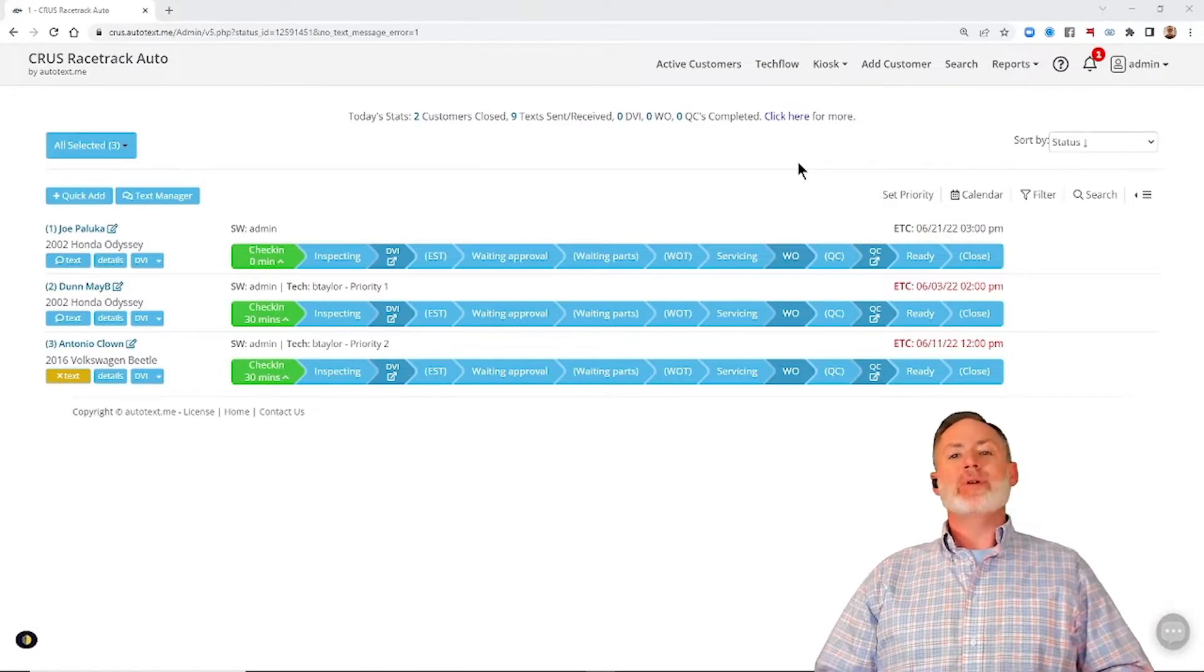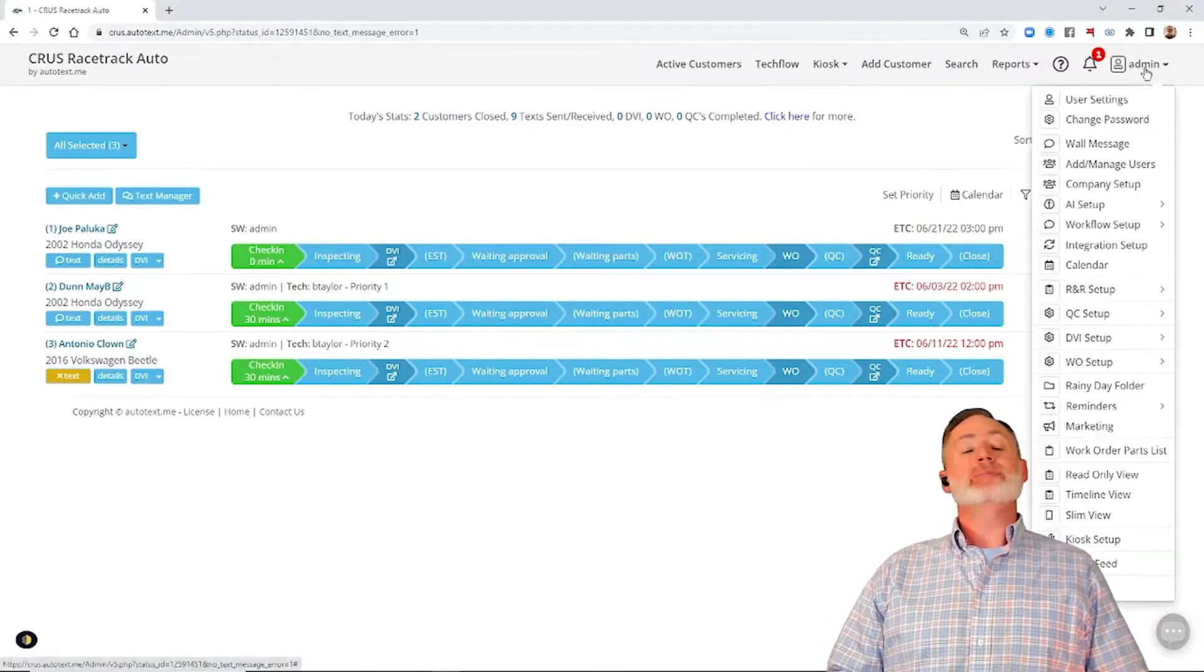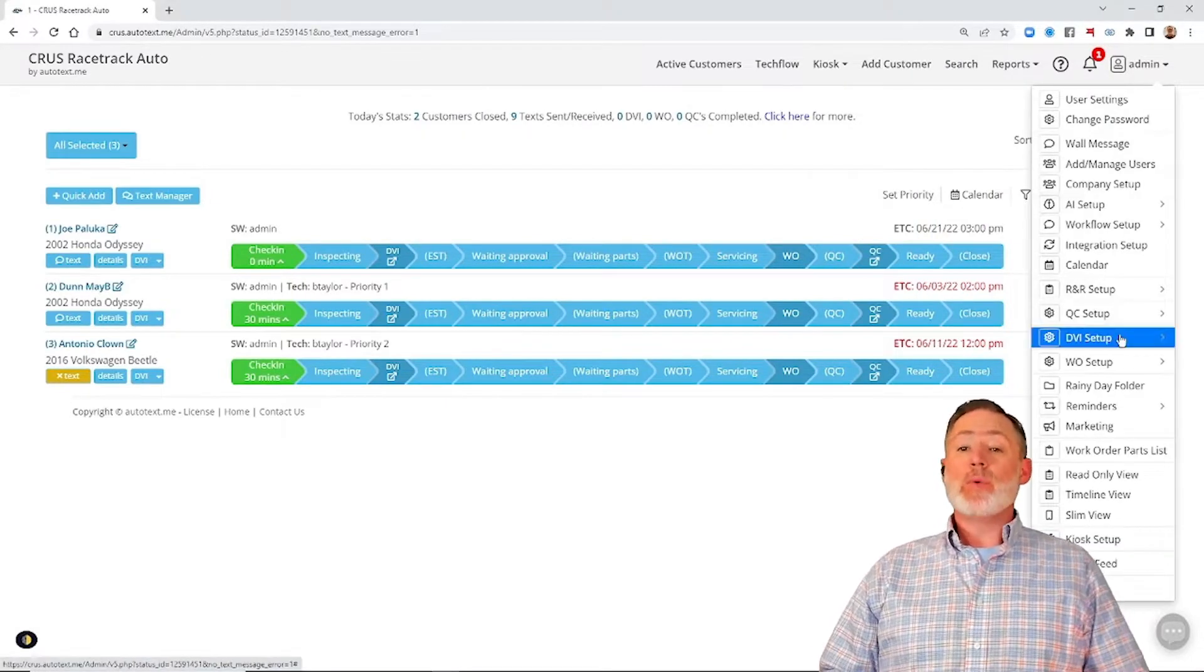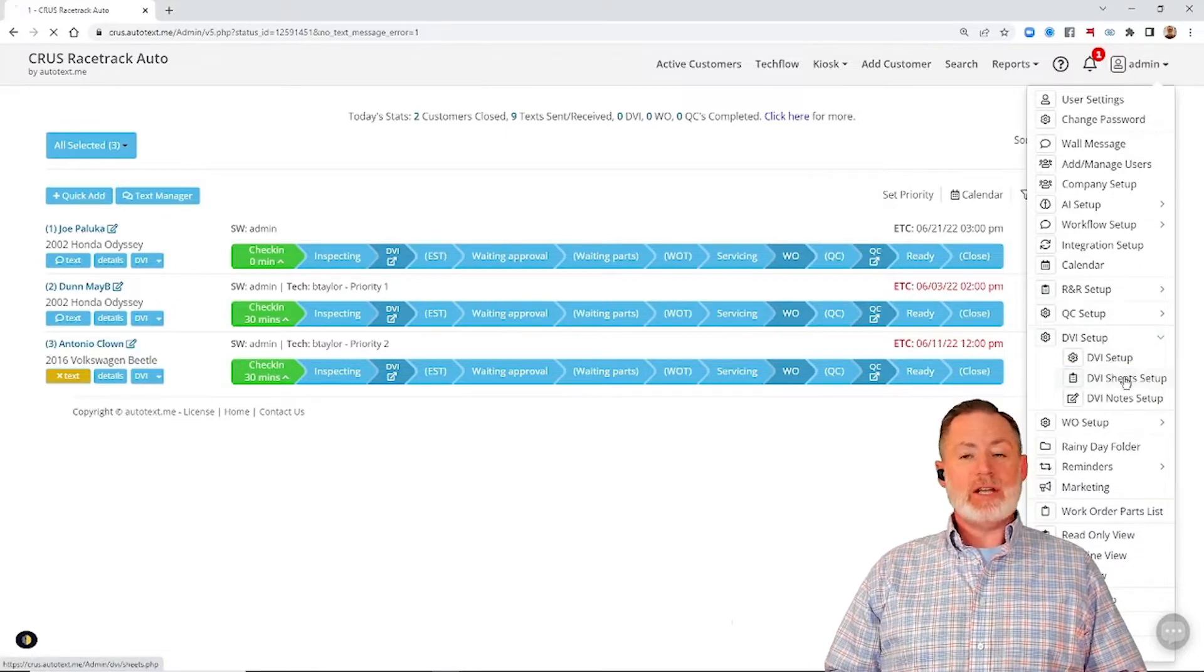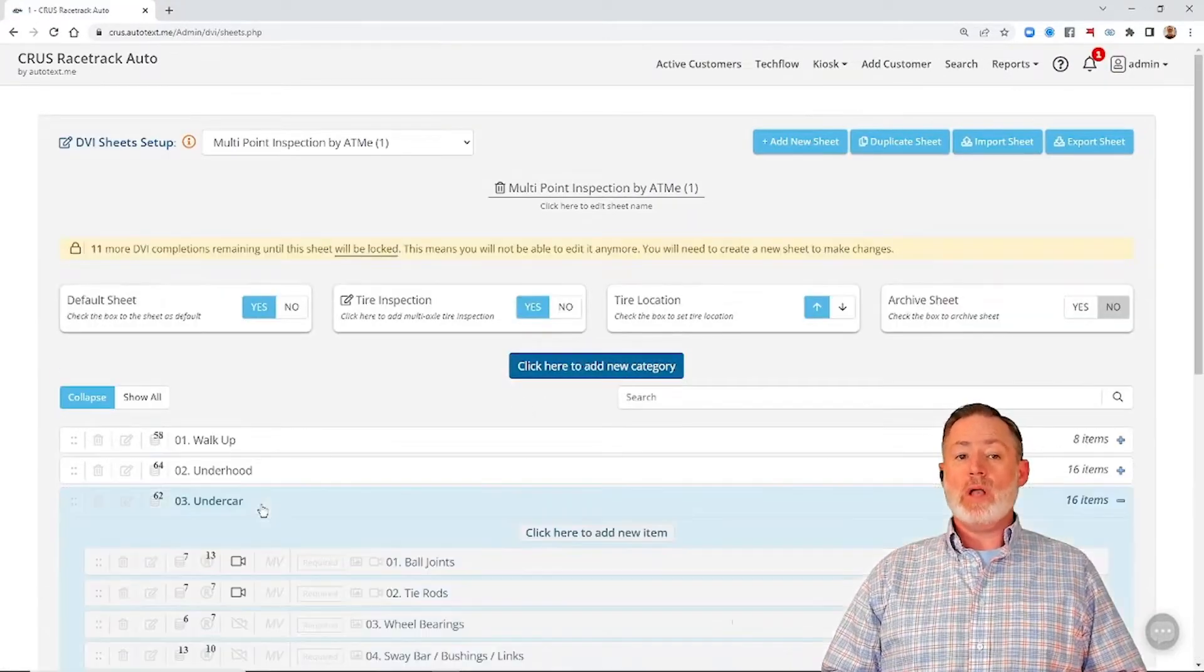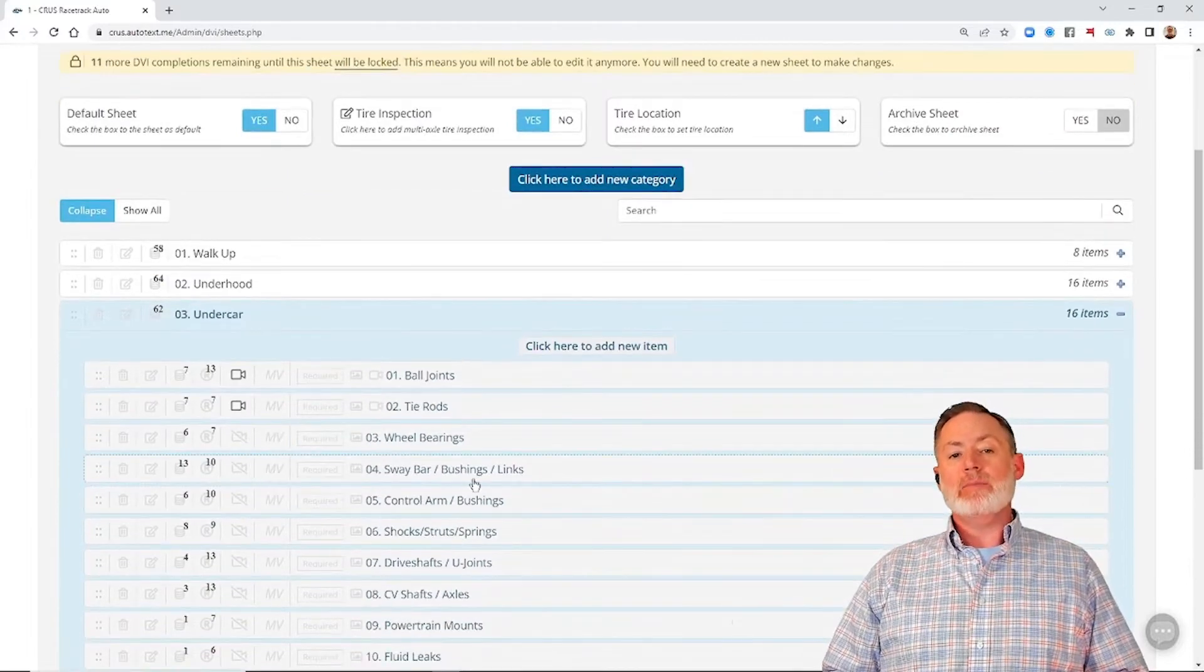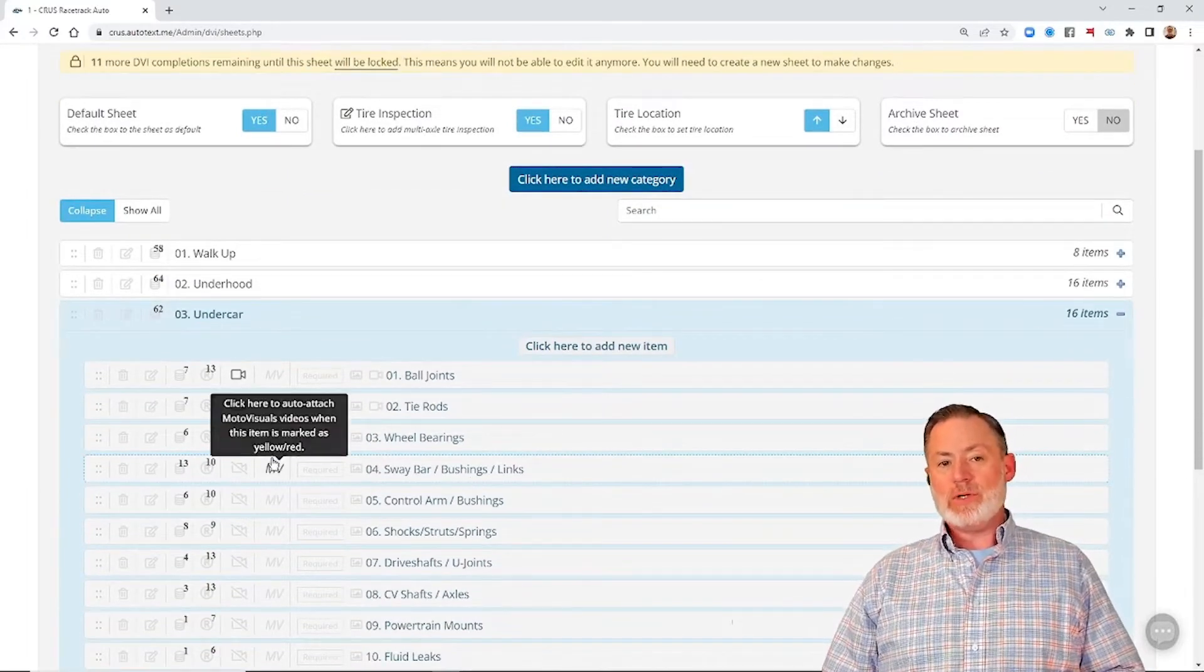All right, now we're in the tool, let's go ahead and get some setup started. So we're going to go to our DVI Setup, DVI Sheet Setup, make sure we're on the inspection we want, and then we're going to find the line item we want to map a MotoVisuals video to.